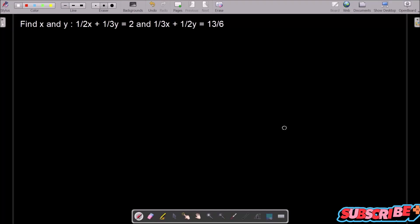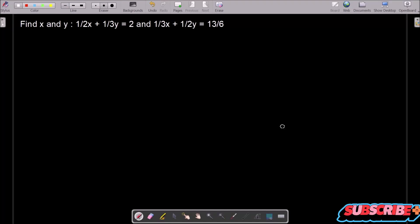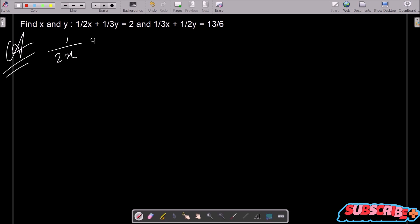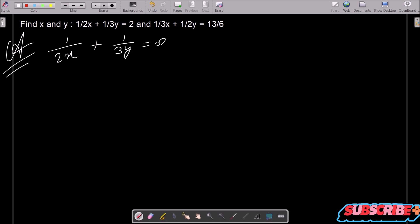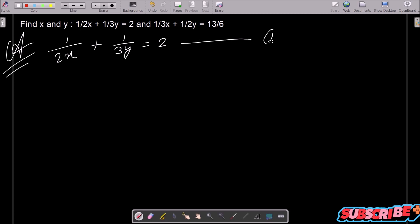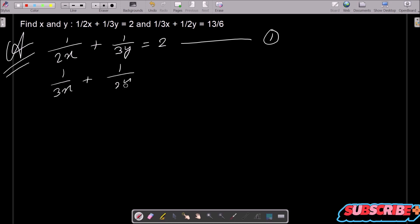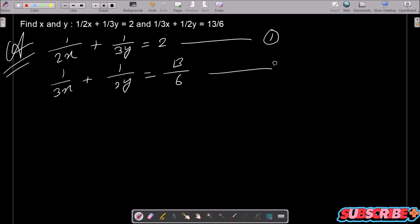In this lecture I am going to find the value of x and y for the given linear equations. The first equation is 1/2x + 1/3y = 2, and the second equation is 1/3x + 1/2y = 13/6.